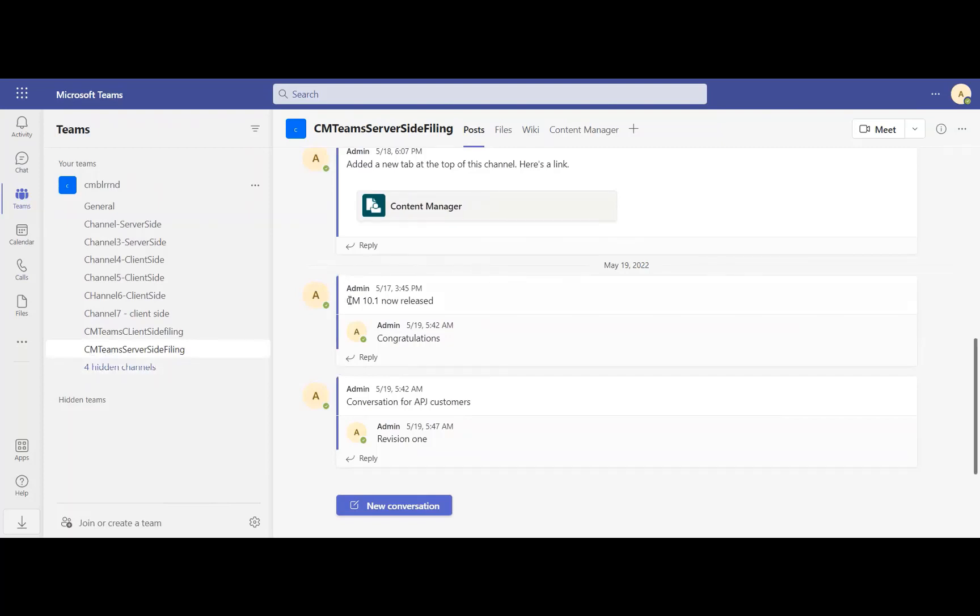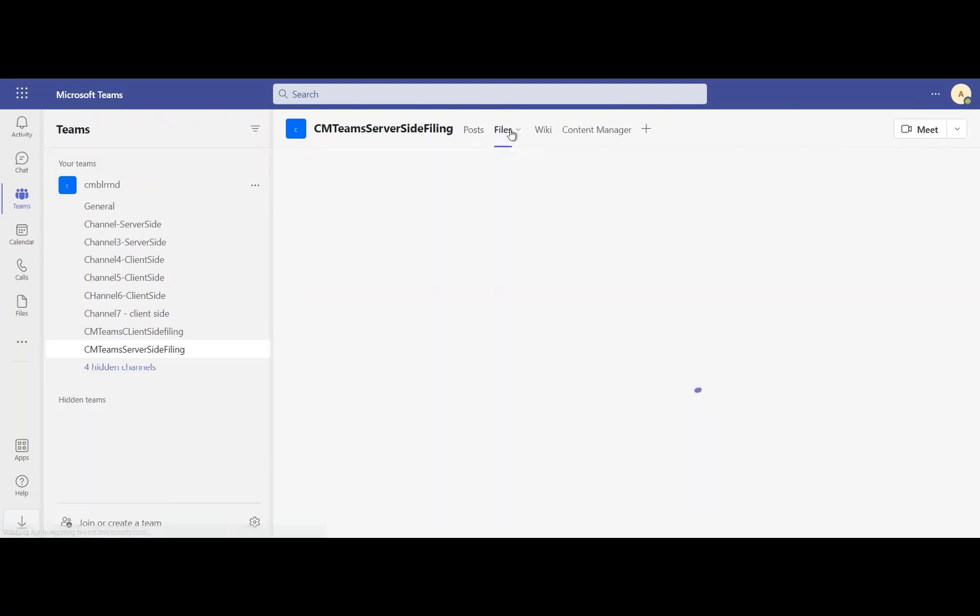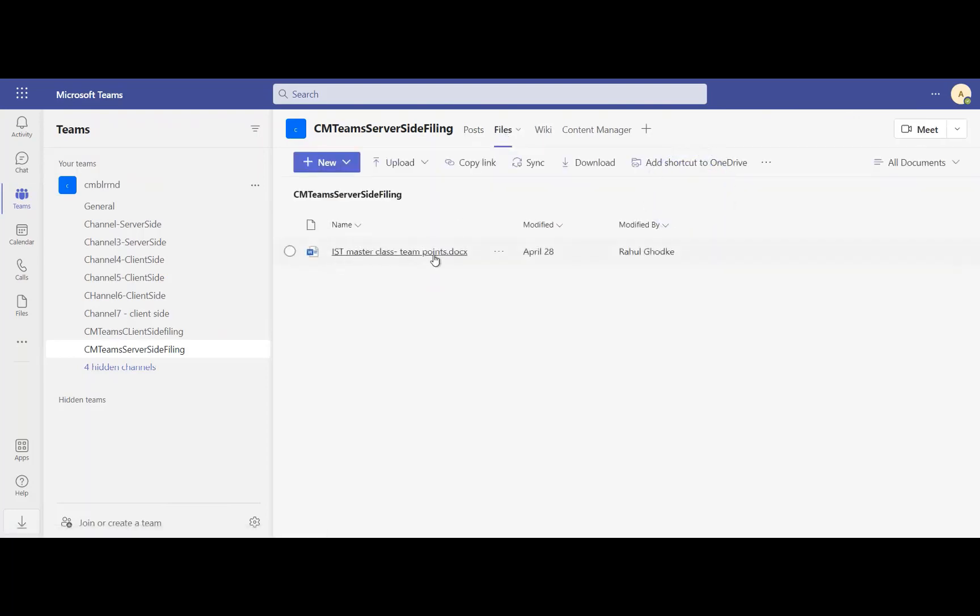Looking at a monitored channel in Teams, we see several posts with corresponding responses added over time. There is also a file added to this particular channel.